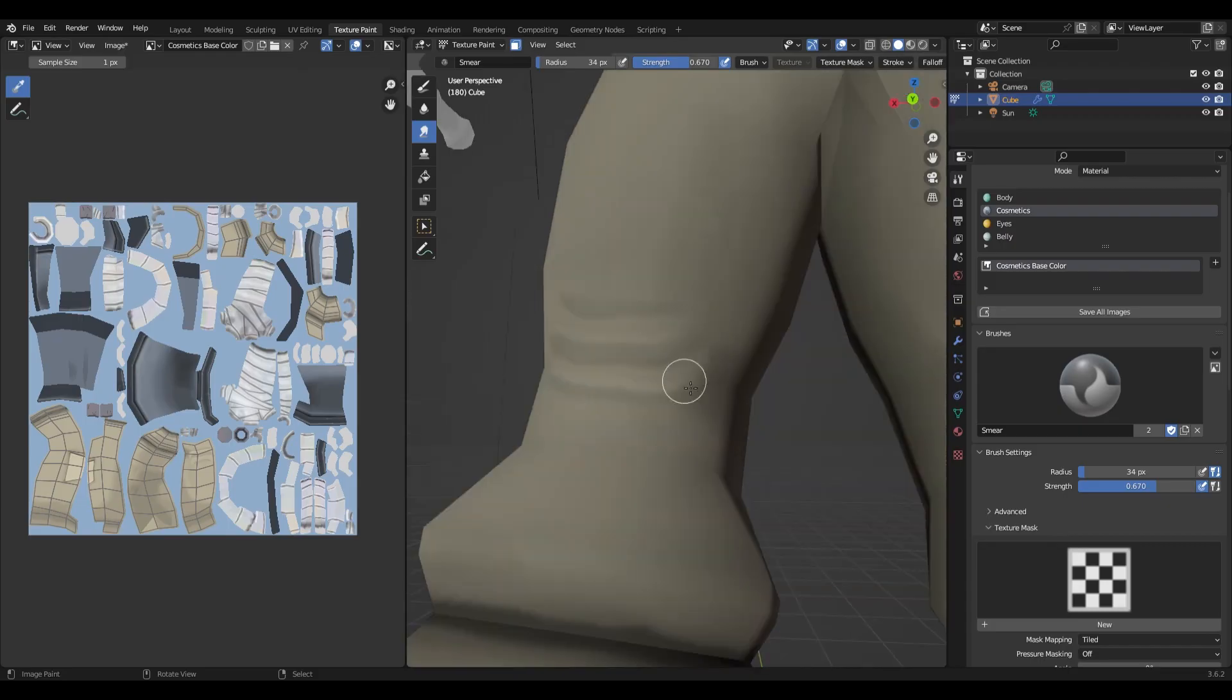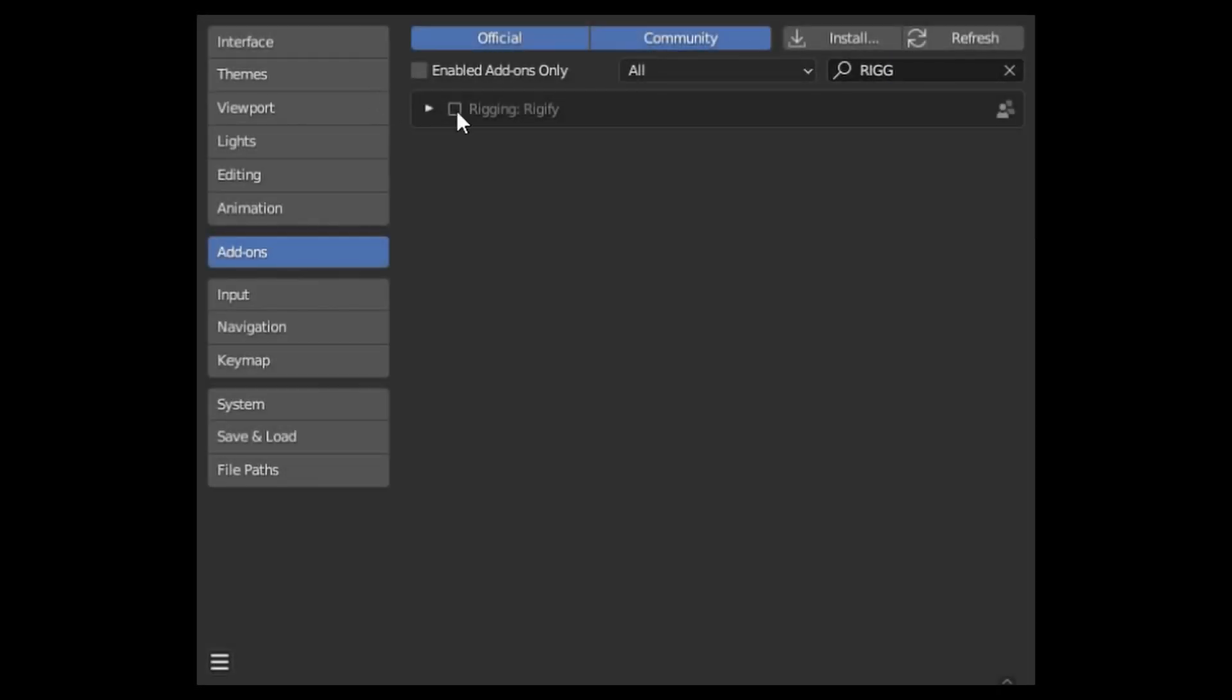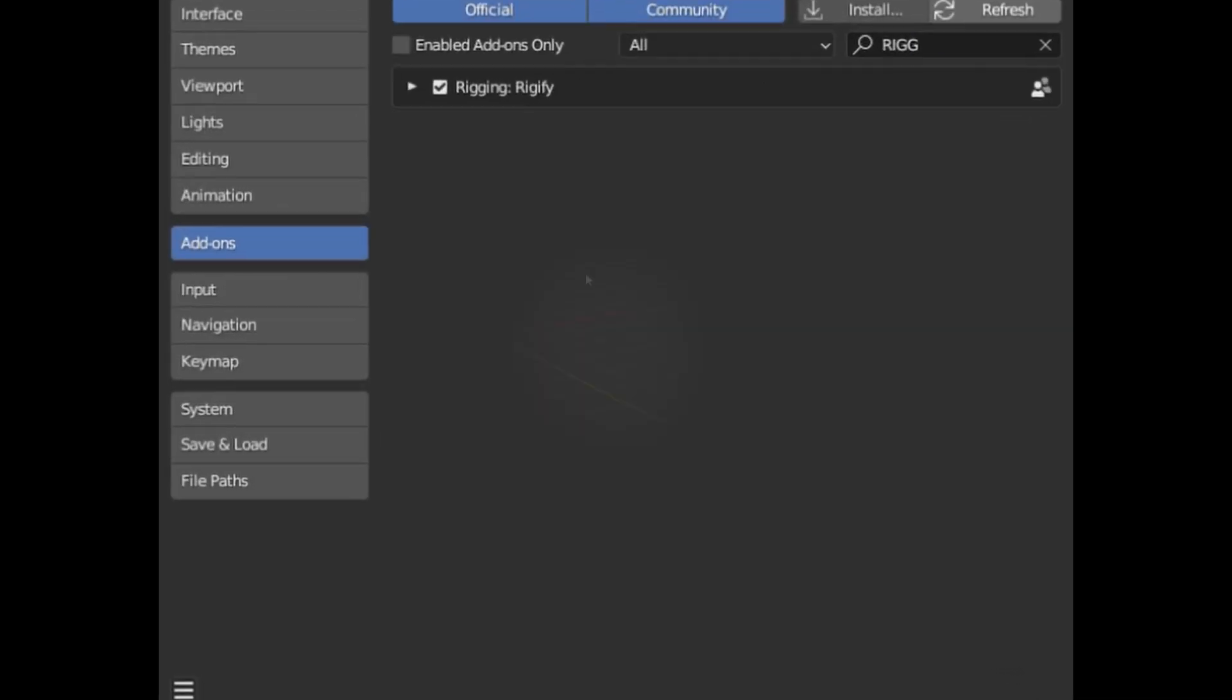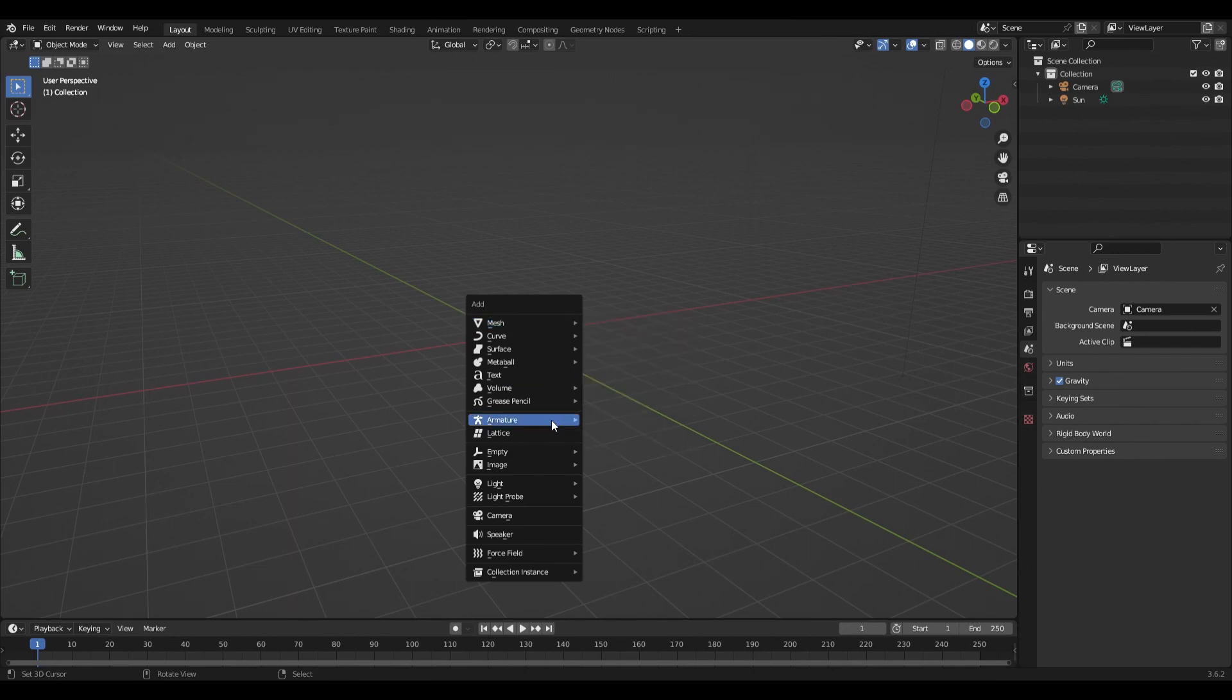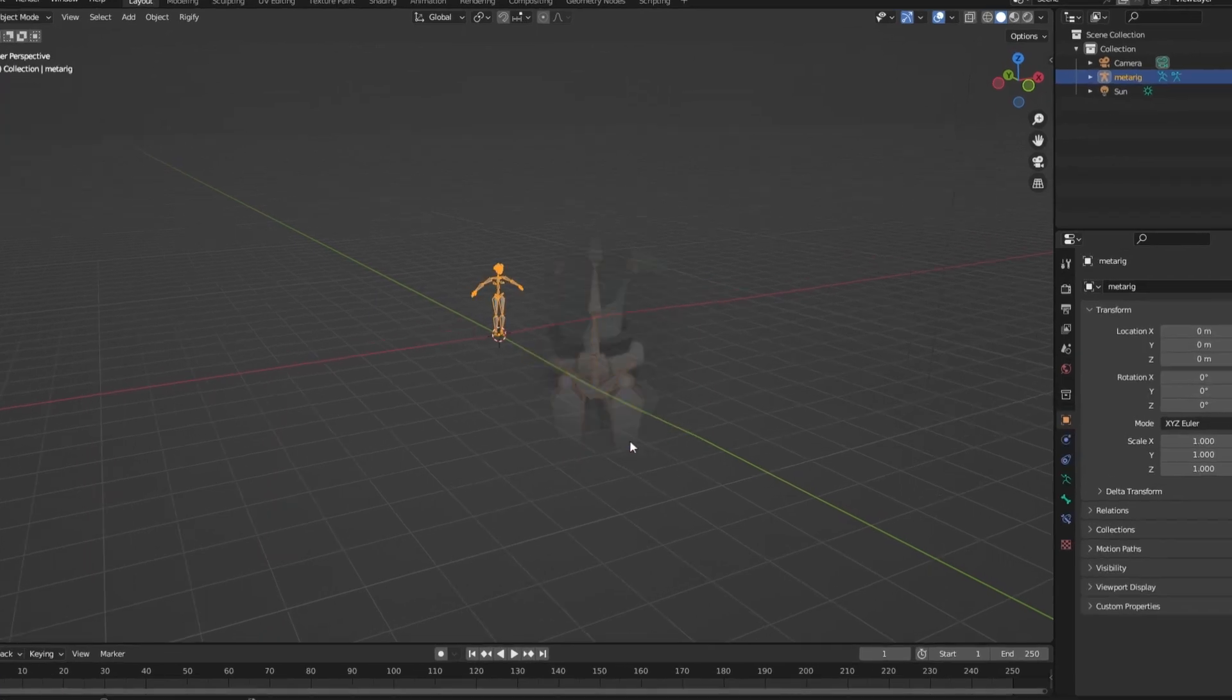Lastly to rig the character you're going to want to make sure the rigify addon is enabled. Then press Shift A and create the human metarig.